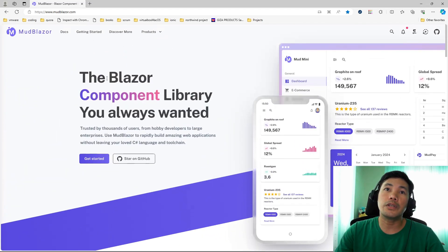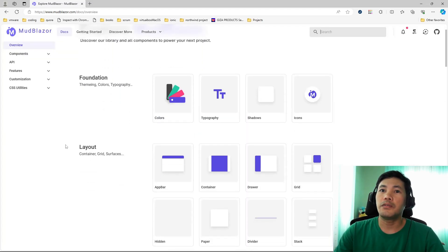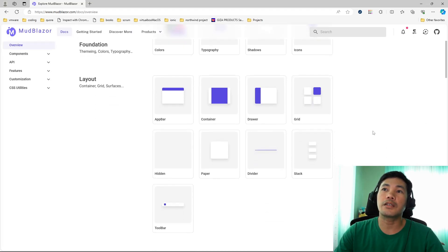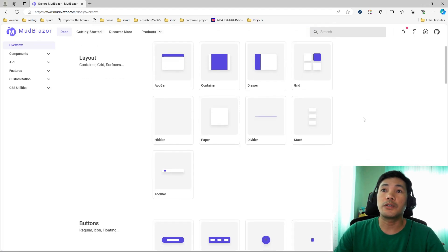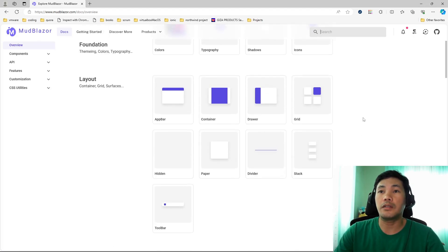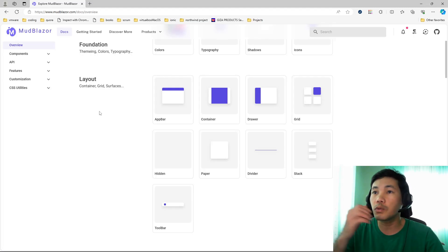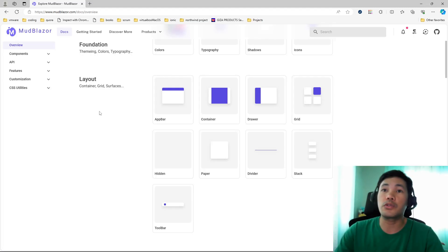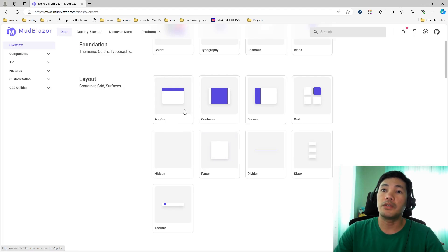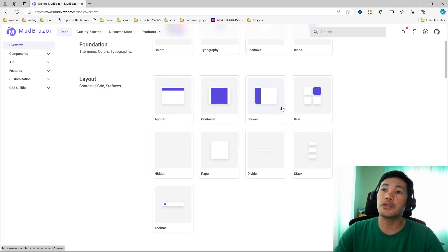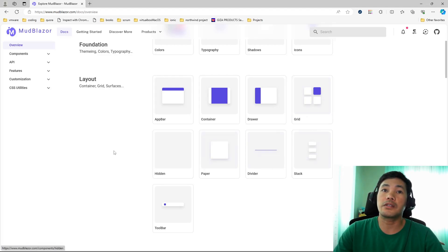Let's head on straight to their docs page. You can see that it offers several sets of components. They're grouped together by their different purposes. Most common would be different layouts. If you want to apply different layouts to your Blazor application, MudBlazor offers quite several of them. You have your containers, you can use grids, it also has dividers and stacks.